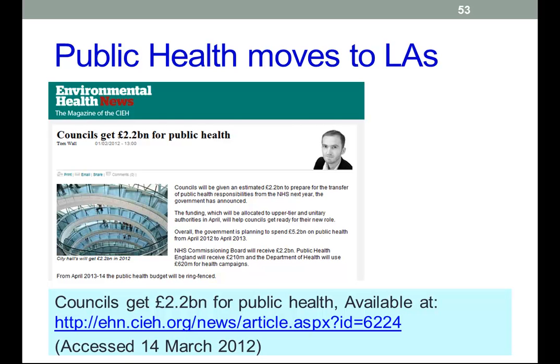What happens after that, I'm not entirely clear about. There was a recent attempt in Parliament by the Health Select Committee to remove the ring-fencing after three years, on the grounds that this could give councils greater flexibility. This was rejected by the government, and I must say I'm pretty happy that it was rejected. Losing the ring-fencing would be very damaging to public health in this country.